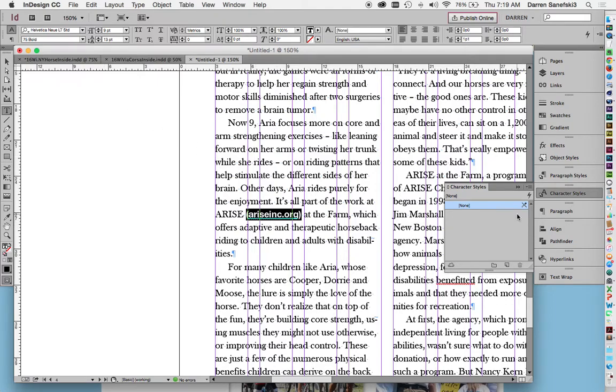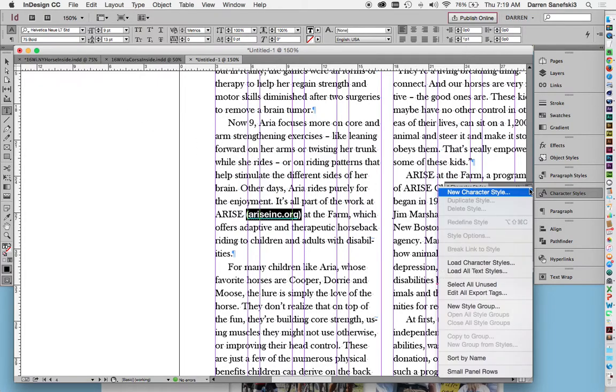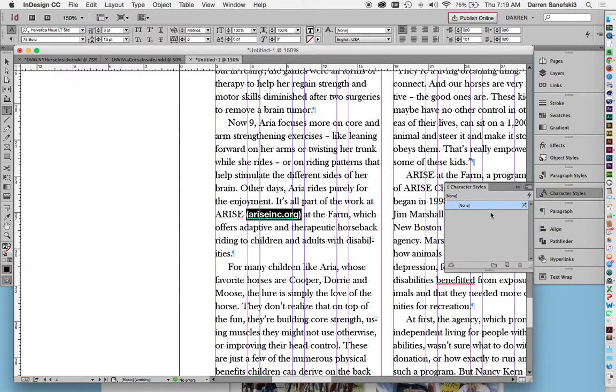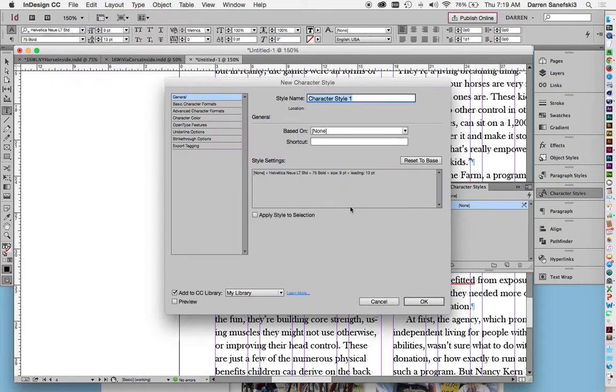And then I can make a new character and make it body copy bold.